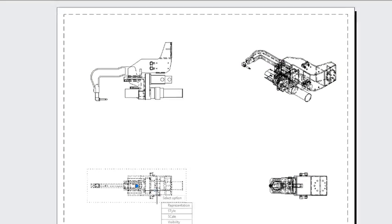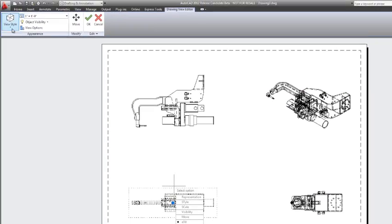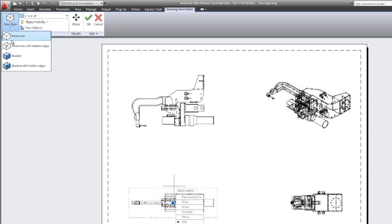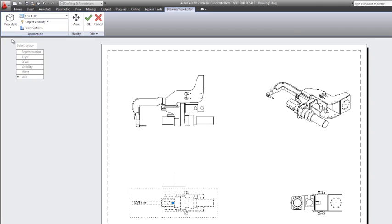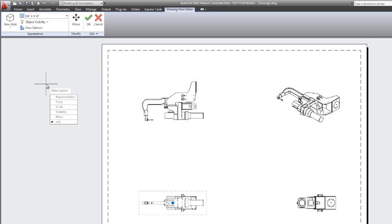Now, by default, there's a view style, but you can very easily change the view style to something else. Here we're going to select wireframe, and there's plenty of other things you can change as well, one of which is scale. We're going to go ahead and make the scale smaller so that the drawing views fit a little bit more easily on the page.